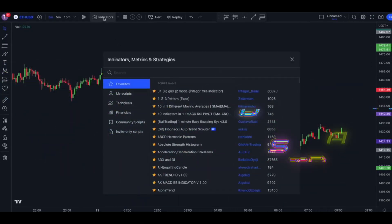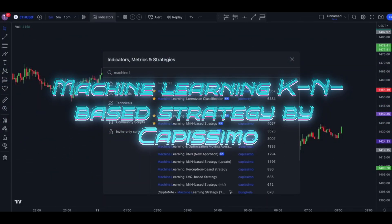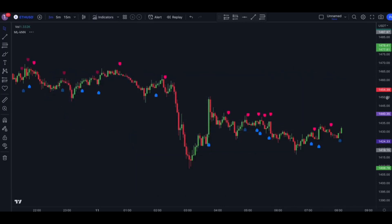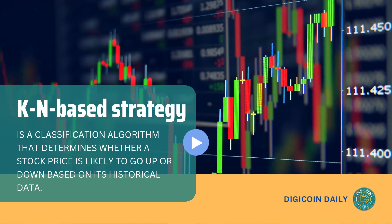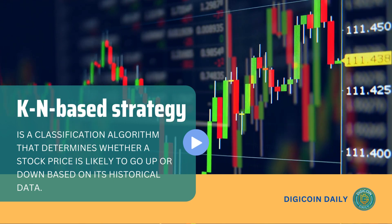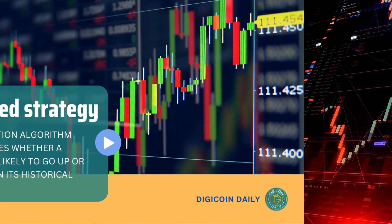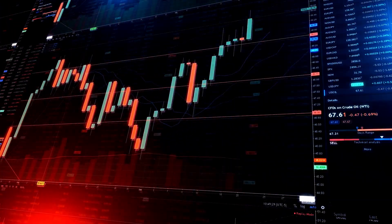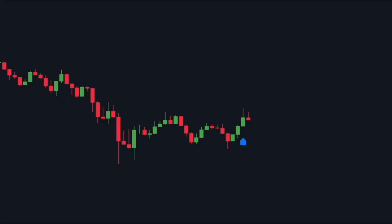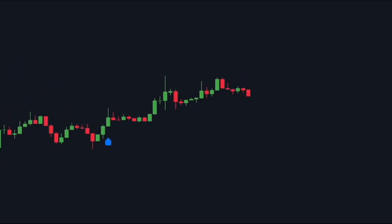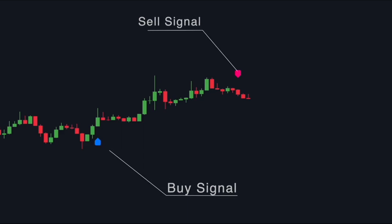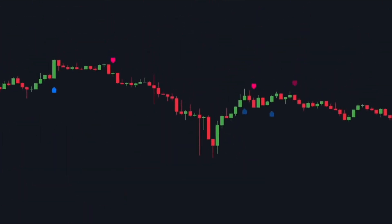For the first indicator, let's add the machine learning KNN-based strategy. This indicator, created by the talented Capesimo, uses historical market data to predict future price movements based on patterns. KNN is a classification algorithm that determines whether a stock price is likely to go up or down based on its historical data. It's crucial to note that this indicator doesn't repaint, but you need to wait for the candle bar to close for a signal to be valid. It's pretty straightforward to read — blue and pink labels representing buy and sell signals appear depending on the strength of the signals.